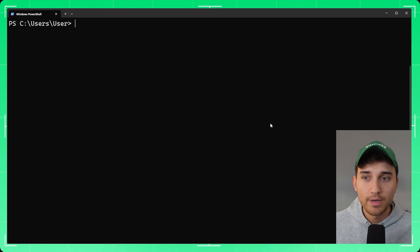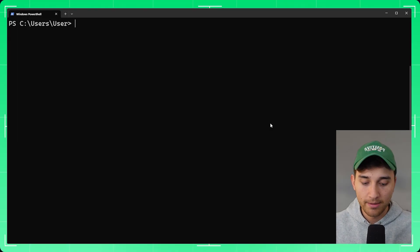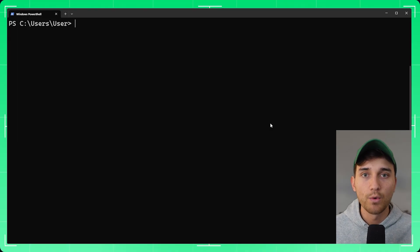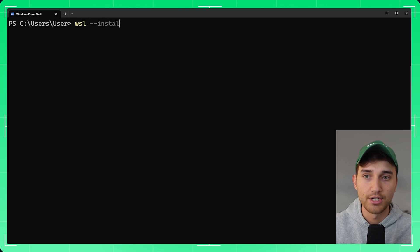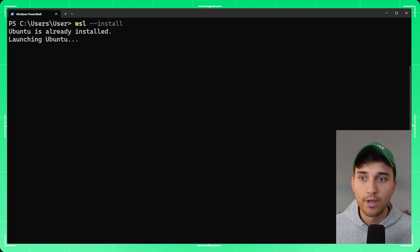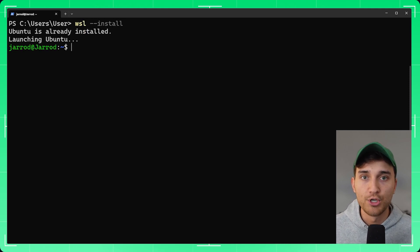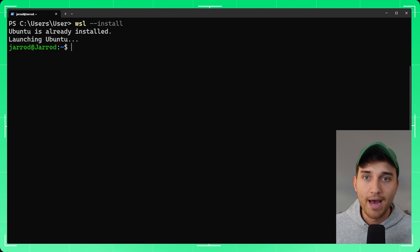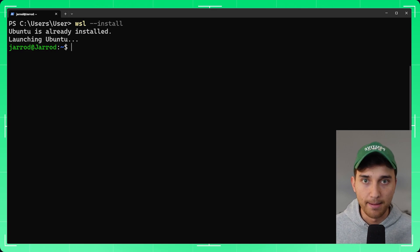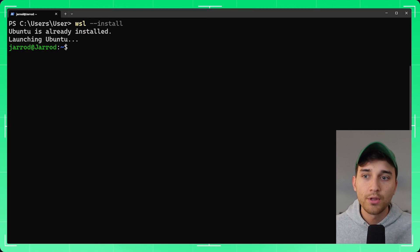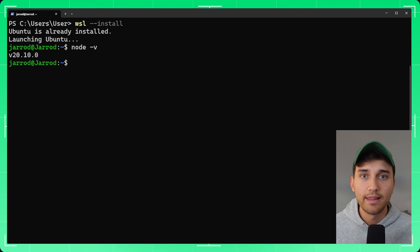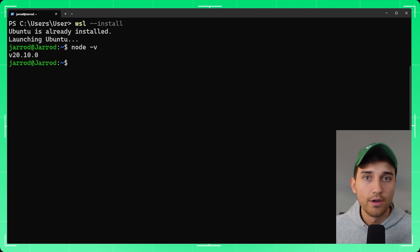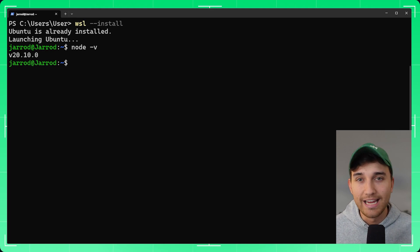First thing we'll do is jump into our terminal. If you're on a Windows machine you'll want to run WSL install — we strongly recommend using WSL2. If you're on Mac or Linux you don't need to worry about this step. For this tutorial you'll also need Node, version 18 or higher.